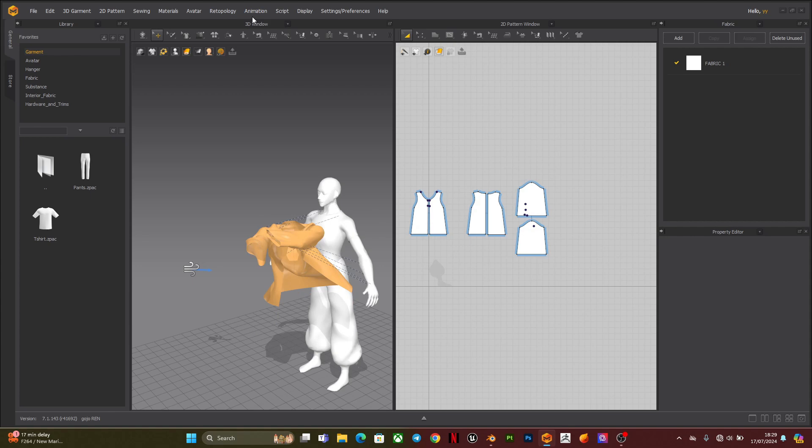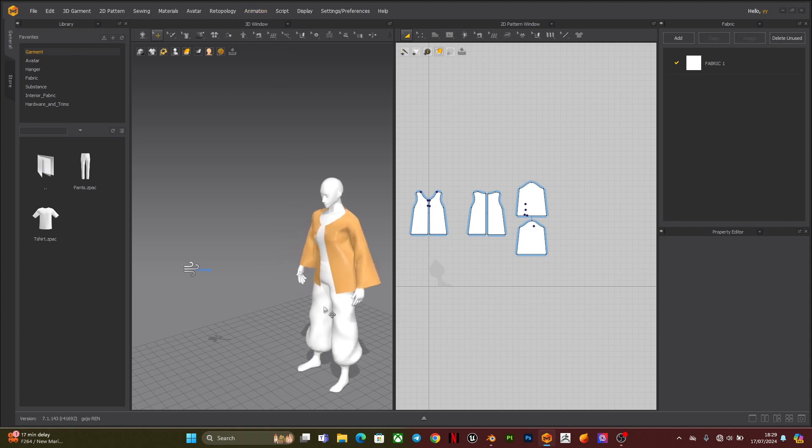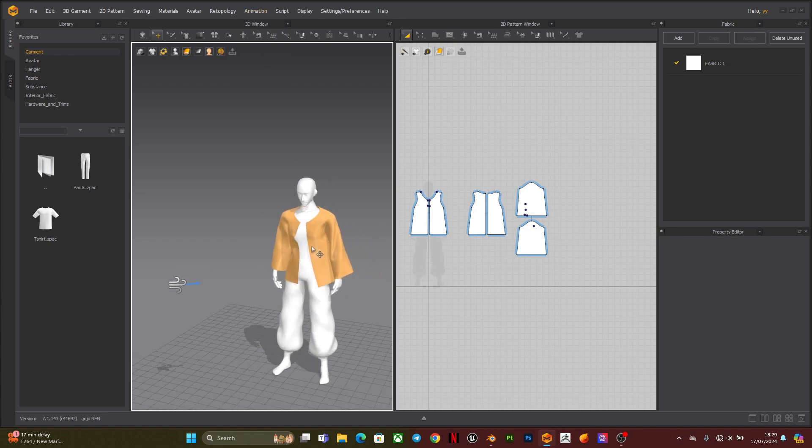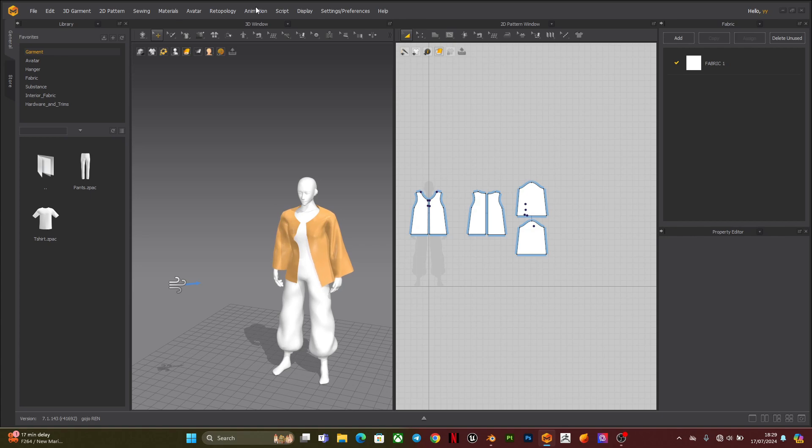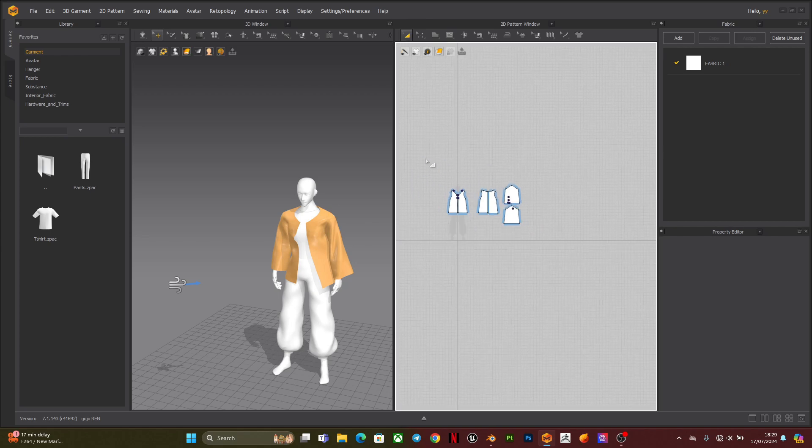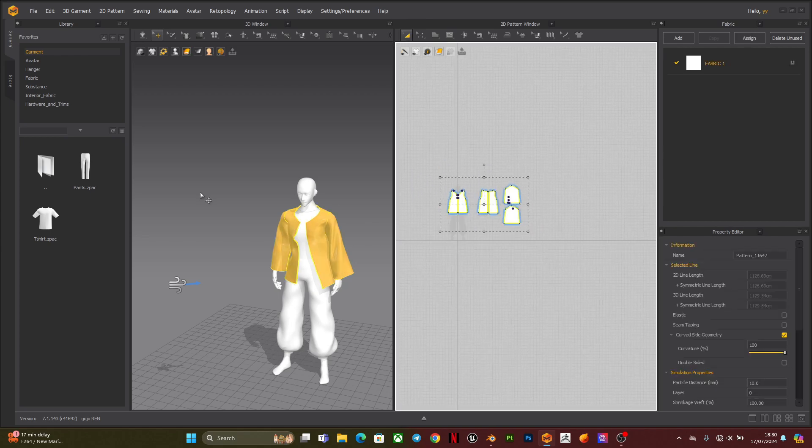So I'll be showing you guys a quick view of the animation and here is the simulation. So the next step we're going to make is by exporting out the animation.